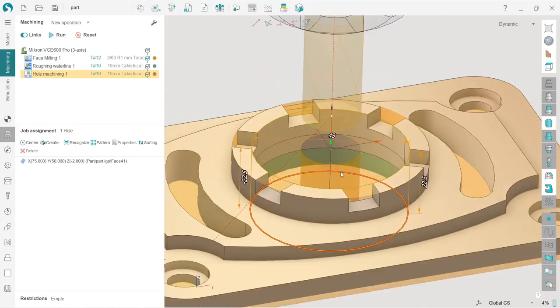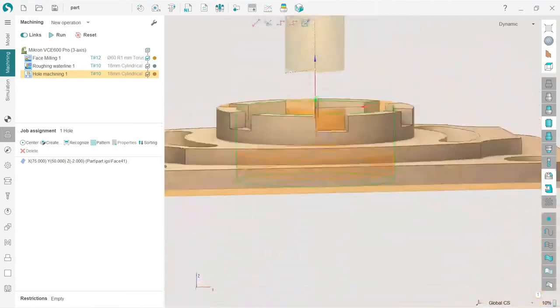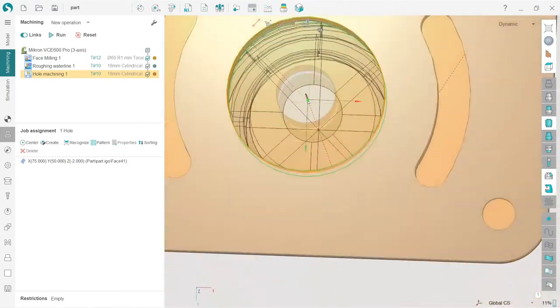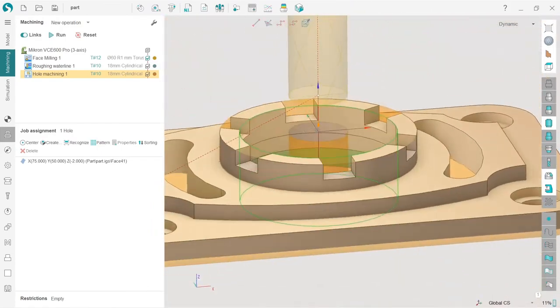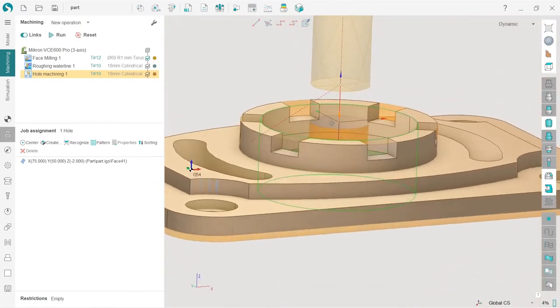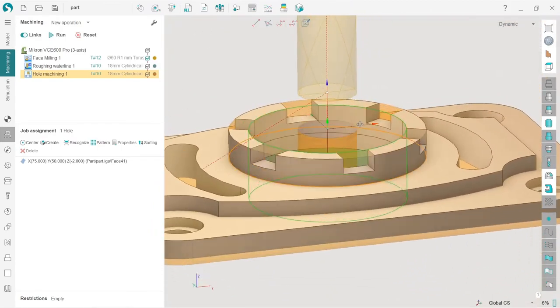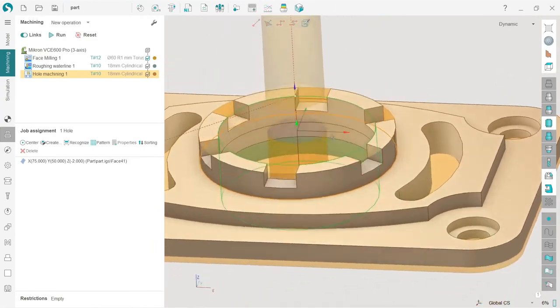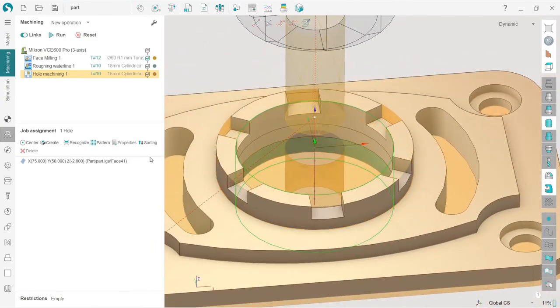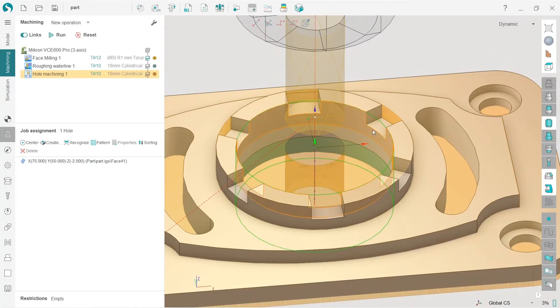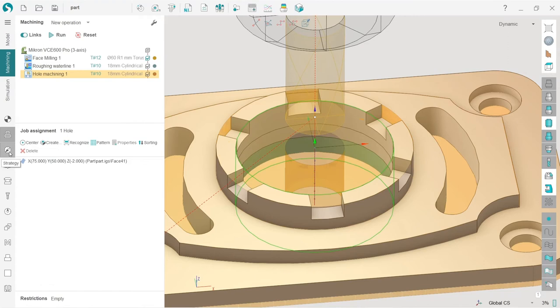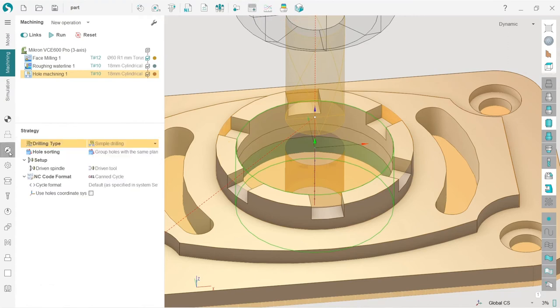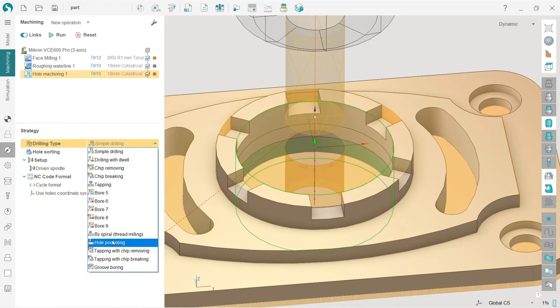Now if I press run, we can see the simple hole which was drilled with the cylindrical mill, which is of course not good. What we need to do is change the strategy. We are not making simple drilling here, so we need to go to the strategy tab and change simple drilling to hole pocketing.